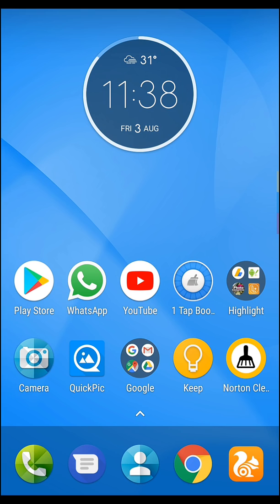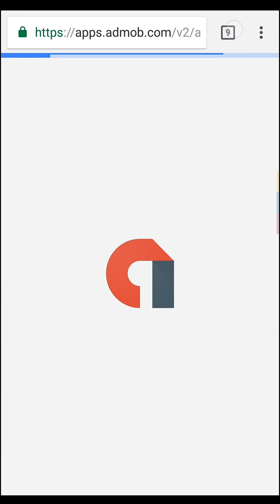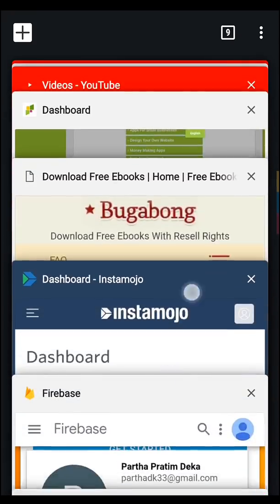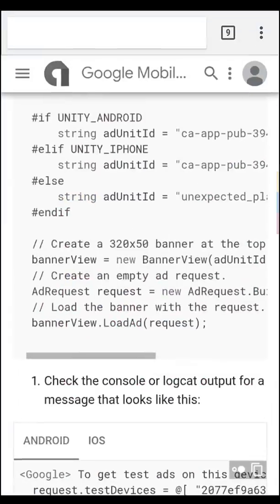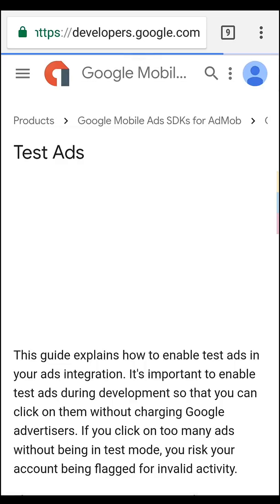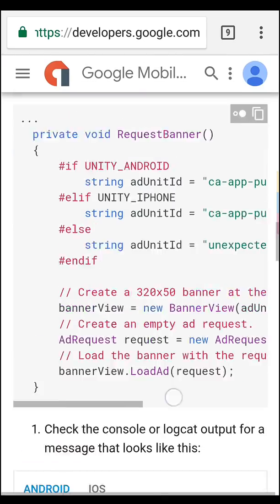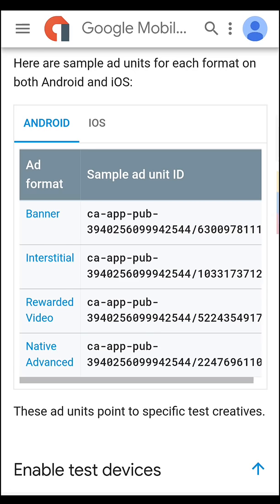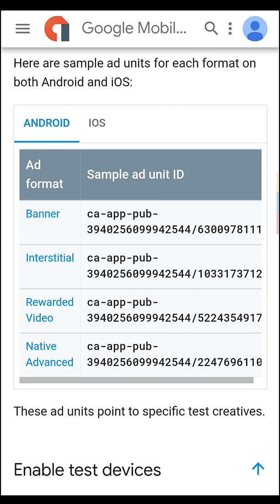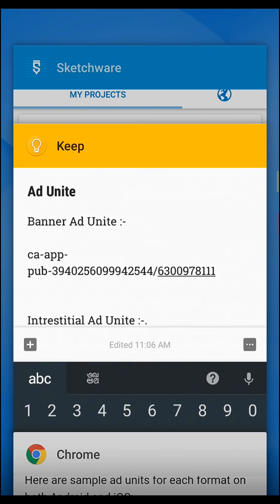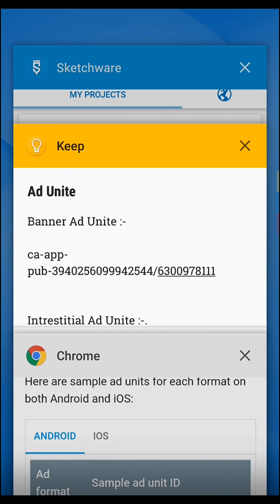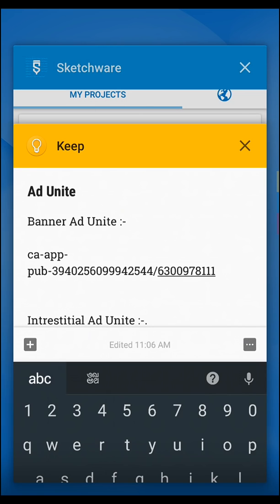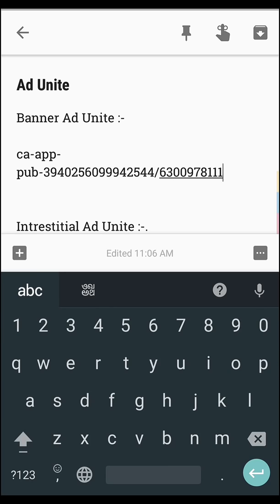First of all, you need the ad unit banner ad unit. For that, go to this site where you can find test units here and you can use this. I will give the link in the description, so you can go to this.